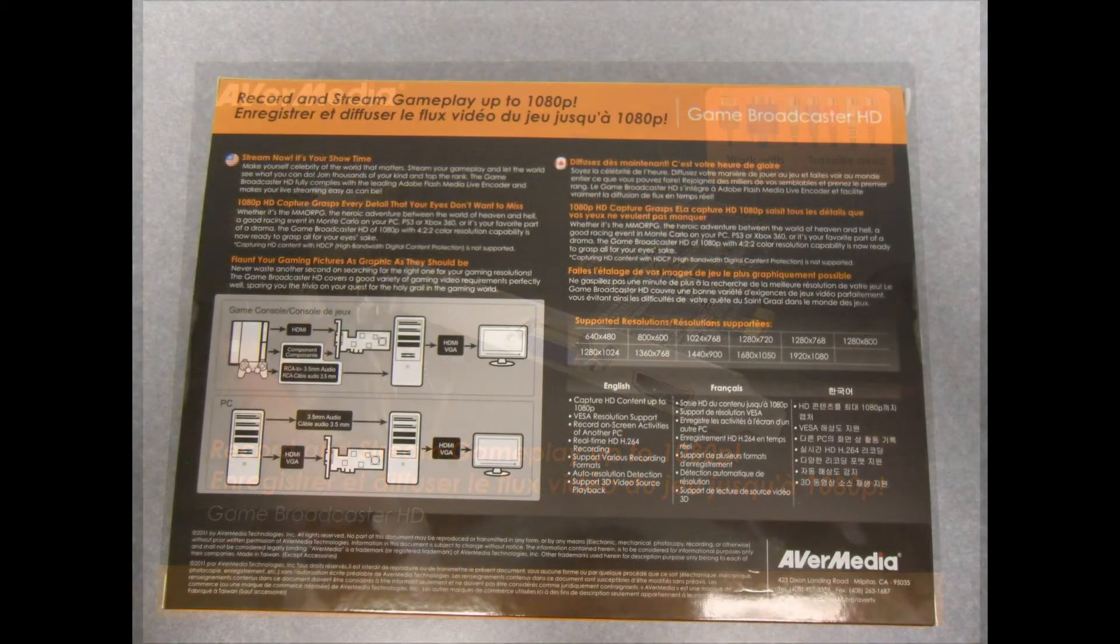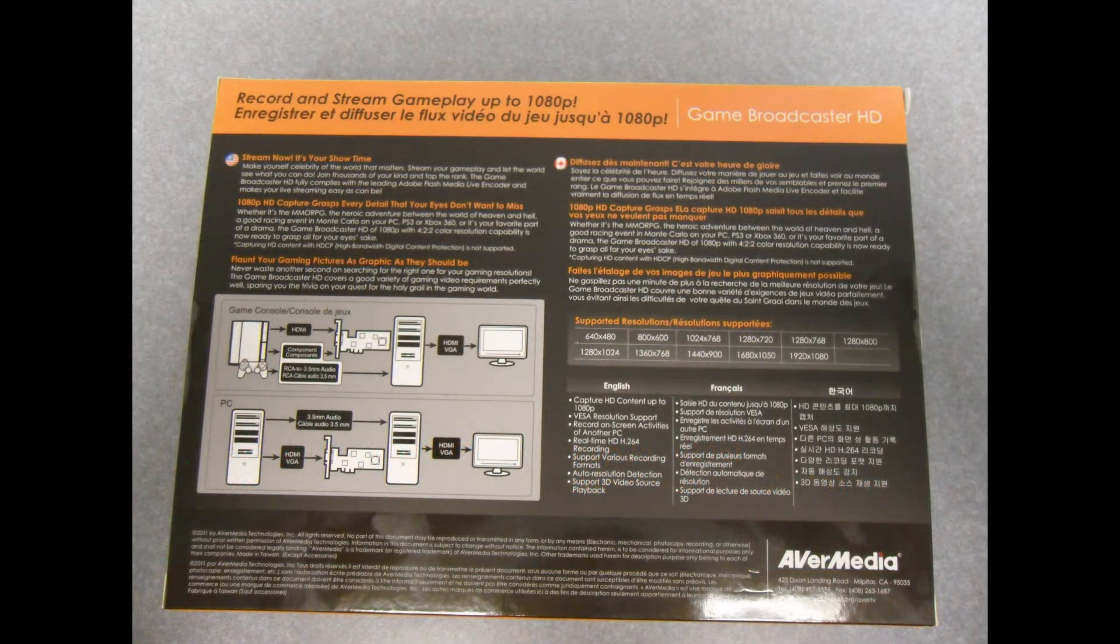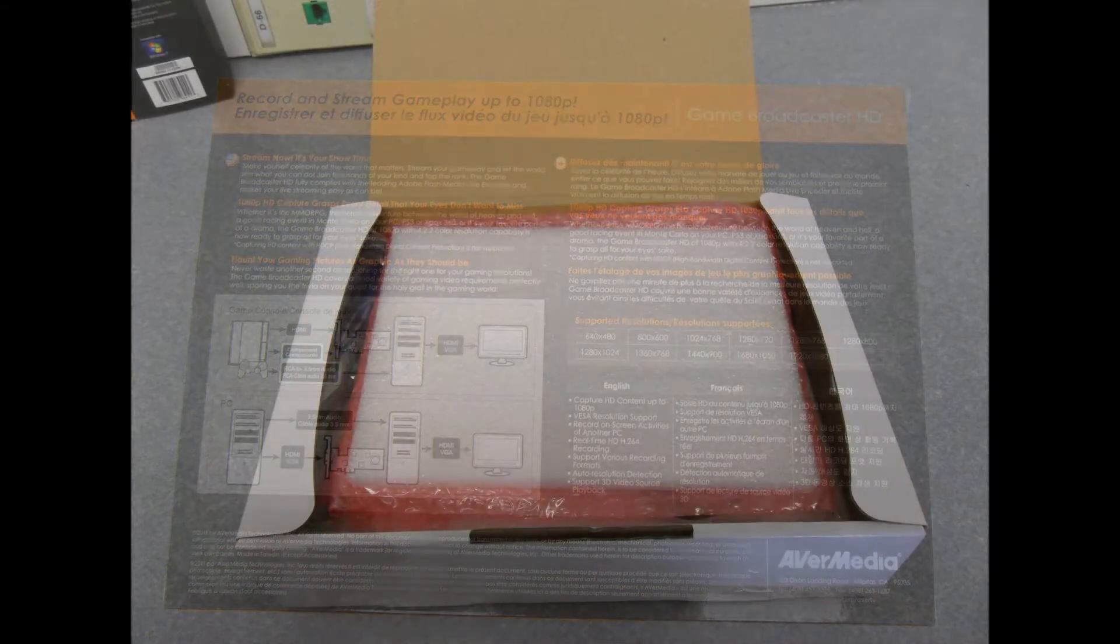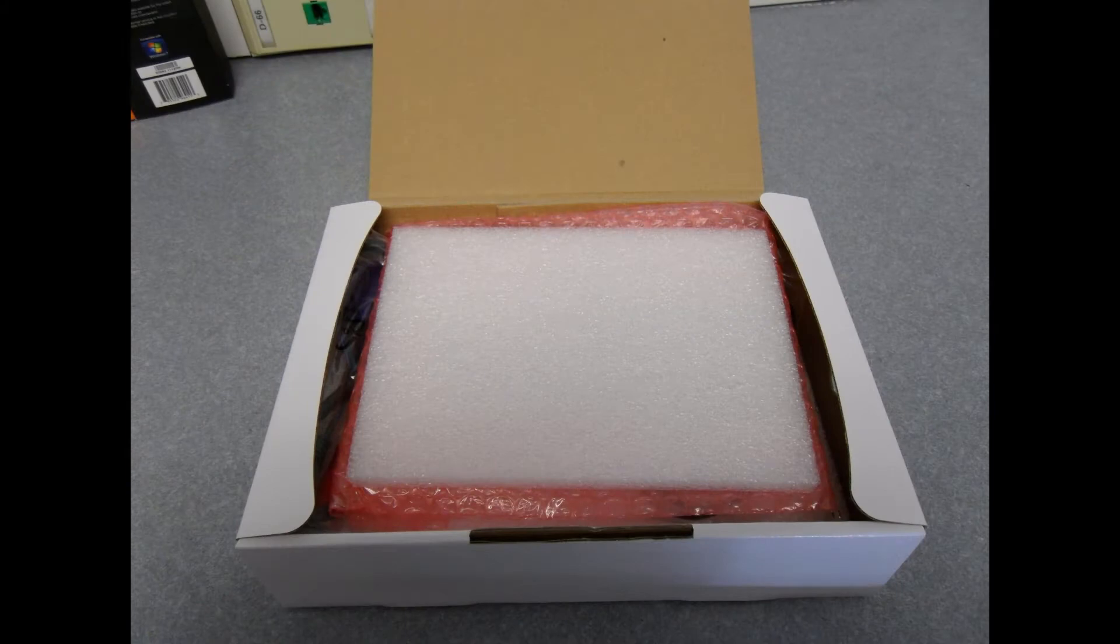Hello ladies and gentlemen and welcome to Gunny's Tech Tips. In today's episode I'll be reviewing the brand new AVerMedia Game Broadcaster HD.